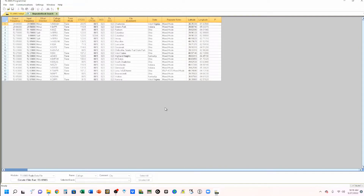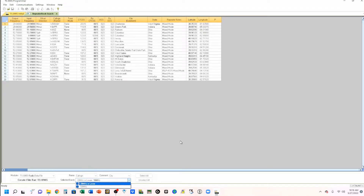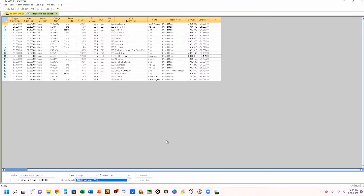Now you see that I have populated that. I can go ahead and do selected bands down here — 10 meter and 6 meter. These are 10 meter repeaters and 6 meter repeaters. Notice that down here I've done name by call sign.